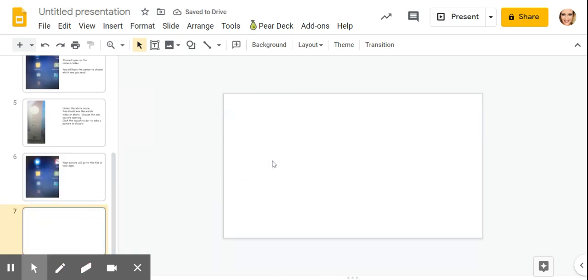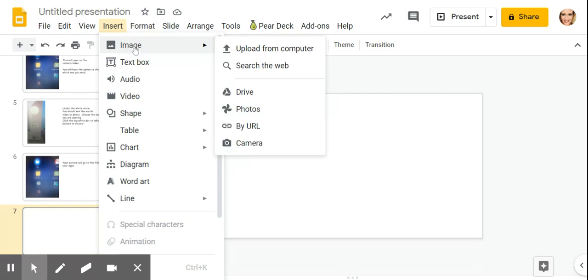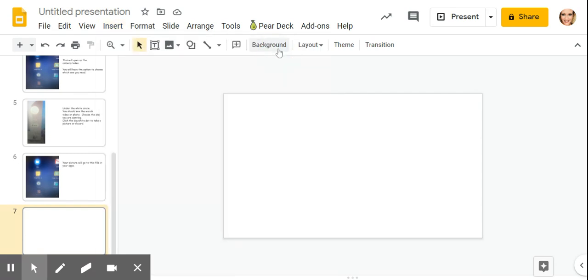I am going to insert a picture into this Google slide. So I'm going to go up and click insert image. I can upload from my computer and click on pictures.